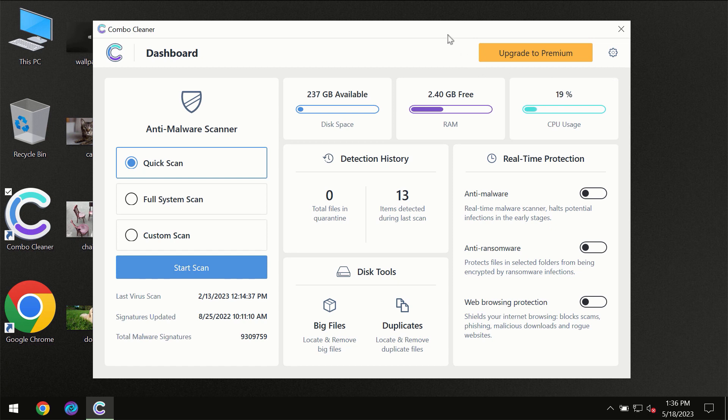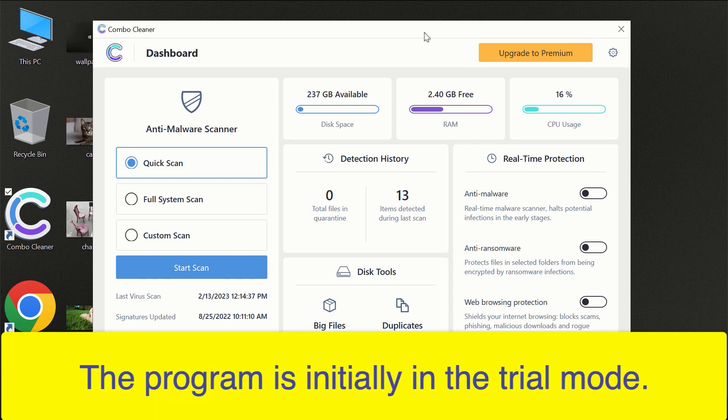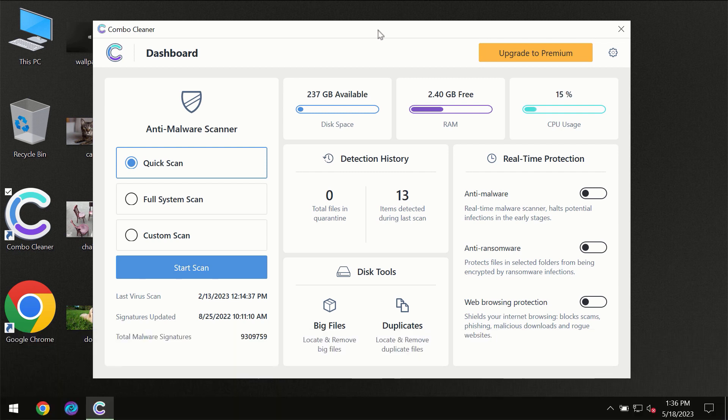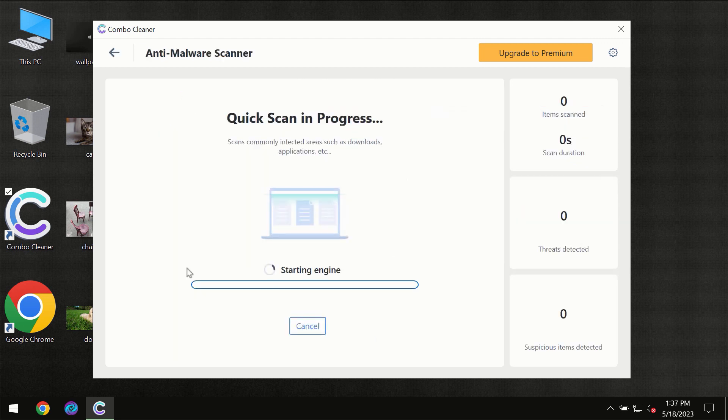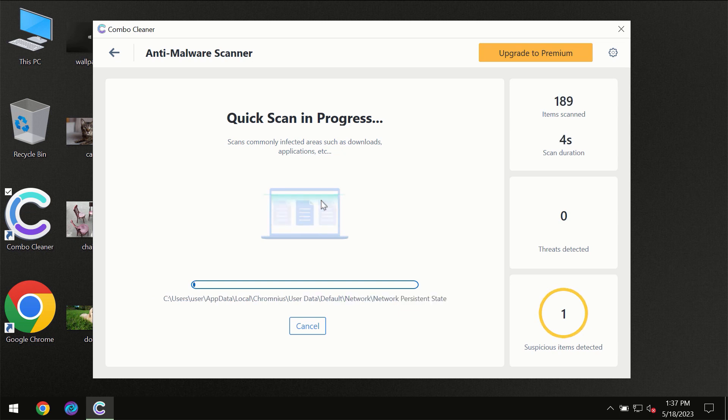After you have successfully downloaded and installed ComboCleaner Antivirus for the first time, the program will be initially in the trial mode, so only quick scan option is available. You need to click on start scan button and then the scanning will immediately begin.